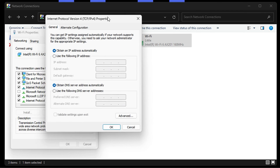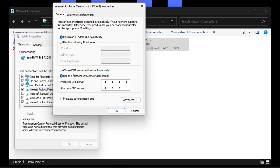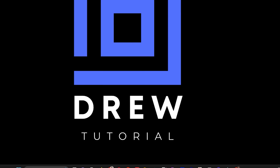Go to Properties and choose the option that says IPv4, then click Properties. By default you may not have any preferred DNS selected. I'm going to share two of the best and fastest DNS addresses: Cloudflare and Google Public DNS. For this tutorial we'll use Cloudflare: preferred DNS 1.1.1.1 and alternate DNS 1.0.0.1. Click OK and close the window.